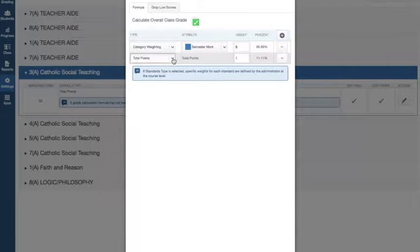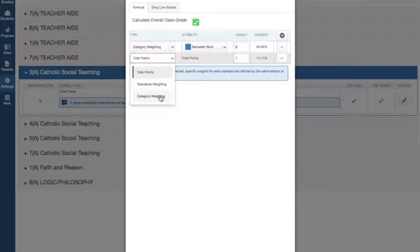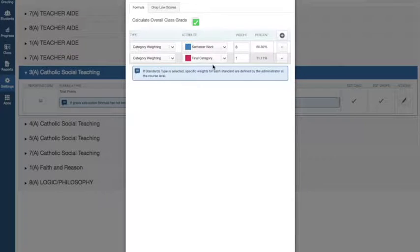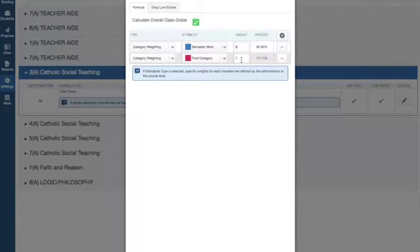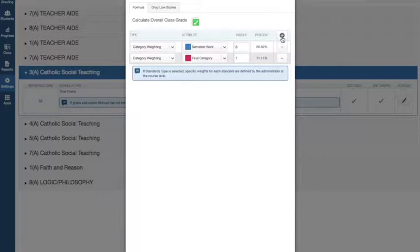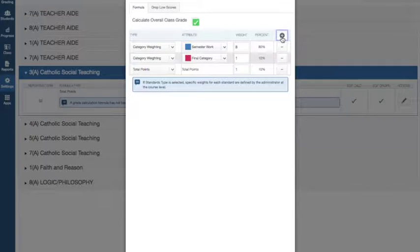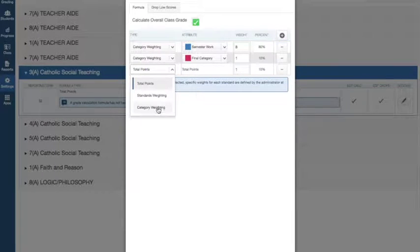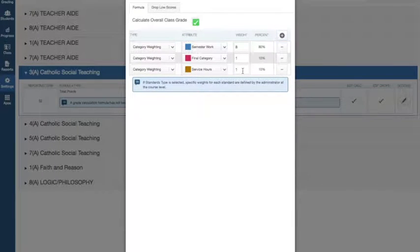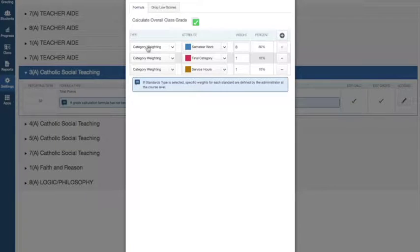And then I'm going to Category Weighting. Final Category, that's going to be worth 10%, so I'll give that a 1. And Category Weighting. Service hours is also 10%. And then you press Save.